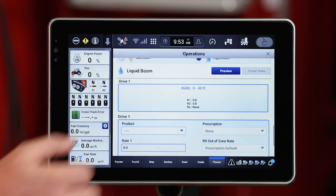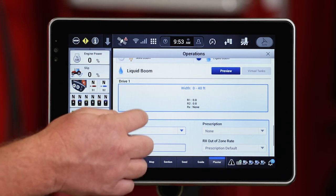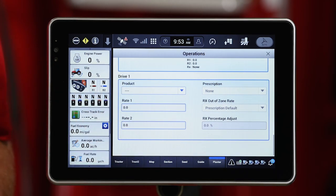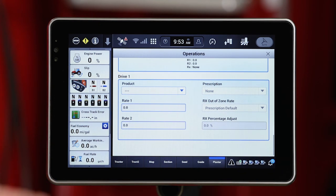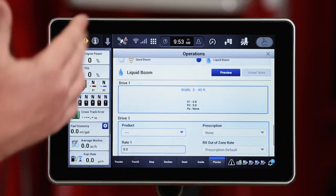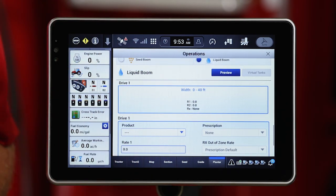We can also add our liquid product here if your planter is configured with liquid. We do have to add those products, or you will get a layer alarm because there is no product defined — even if we're not applying that product or it's a zero rate. So make sure we have a product applied to each controller, seed and liquid, on the implement that you're pulling.